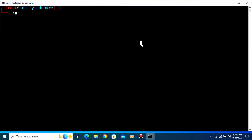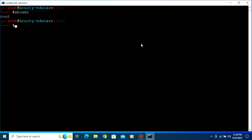Hi class, today we are going to learn what is process management and how we will find some running processes and how we will kill that process. First of all, you need to be a root user. For that you have to type 'sudo -i'. Let's check which user I am — type 'whoami' and press Enter. I am the root user. Let's clear the screen.